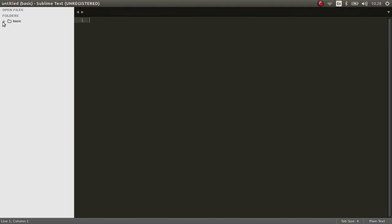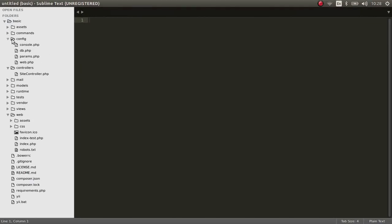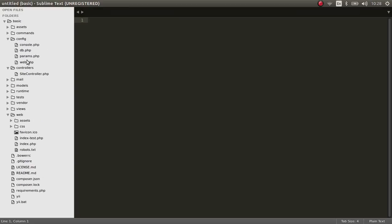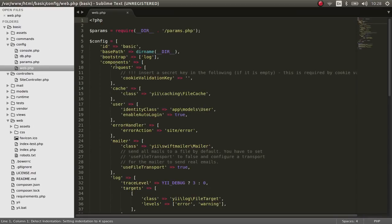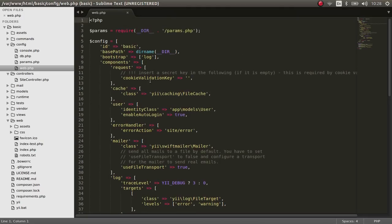So let's pass a token for that. Let's go to the basic folder and config folder and open the web.php file. Okay, so here you go.